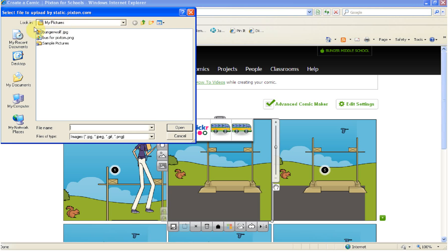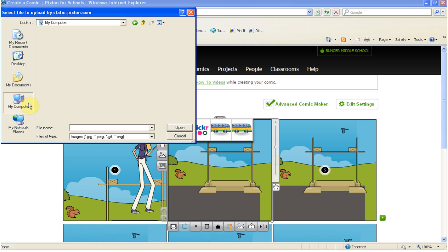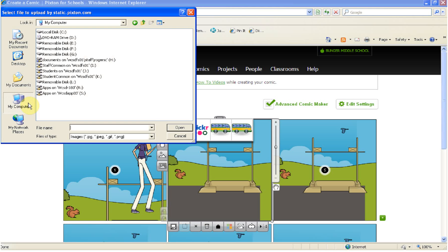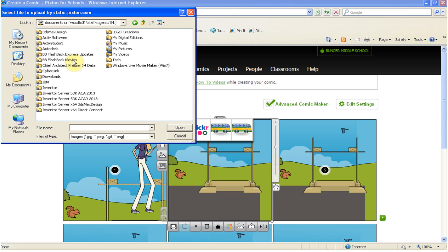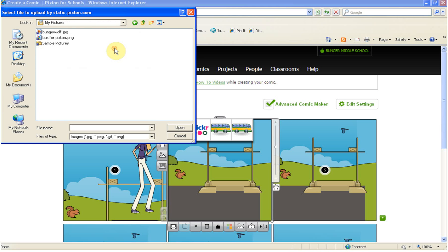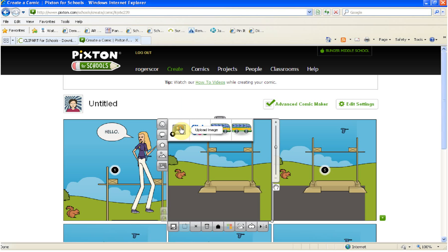So mine automatically went to my My Pictures folder. You might have to go to My Computer, your H Drive, My Picture, so we're just navigating to where we saved it, and then choose the file. Remember we gave it a meaningful name like Bus for PixStin. And then we're going to click Open.